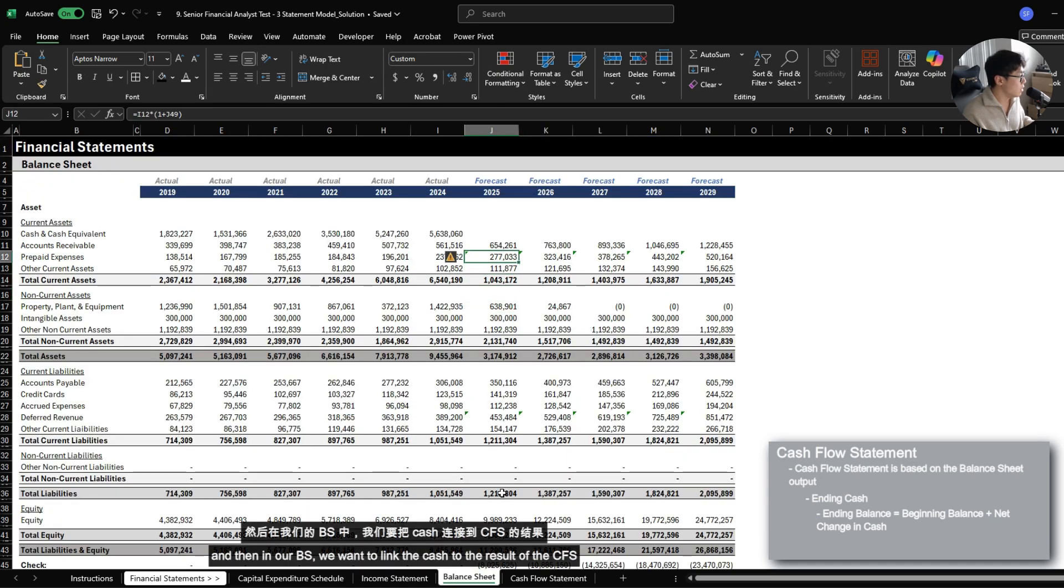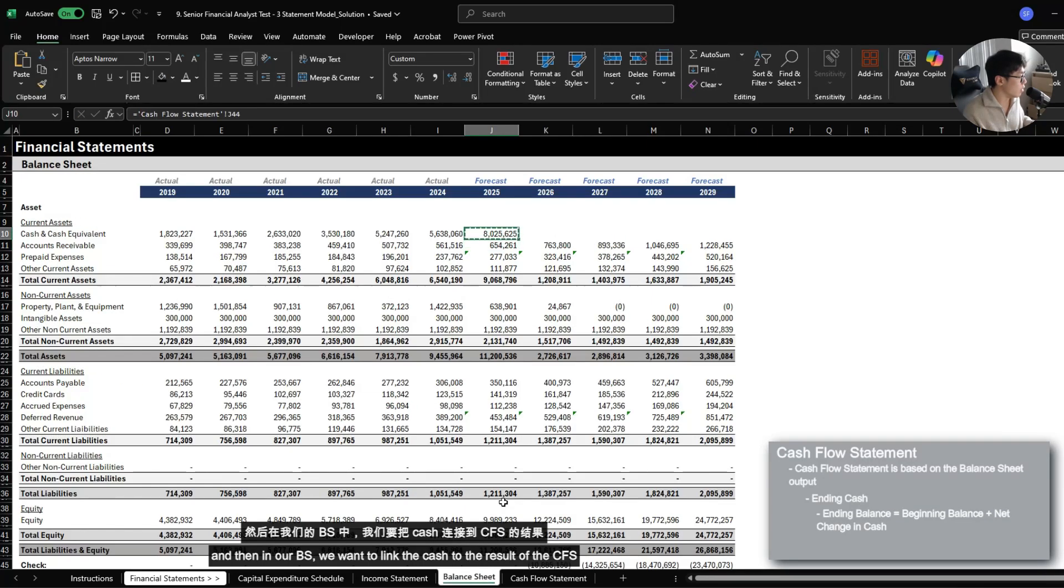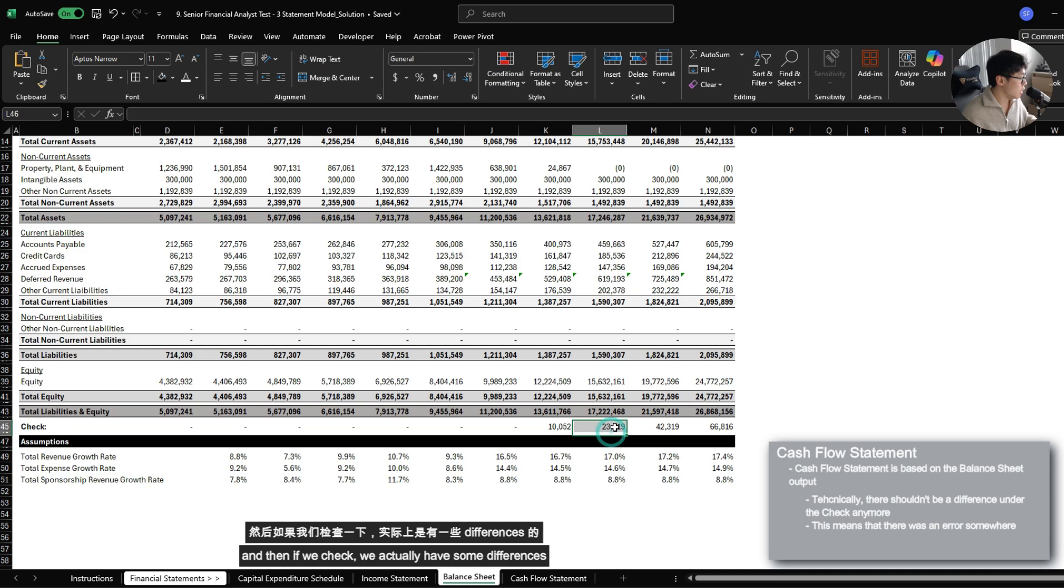And then in our balance sheet, we want to link our cash to the result of the cash flow statement. And then if we check, we actually have some differences.